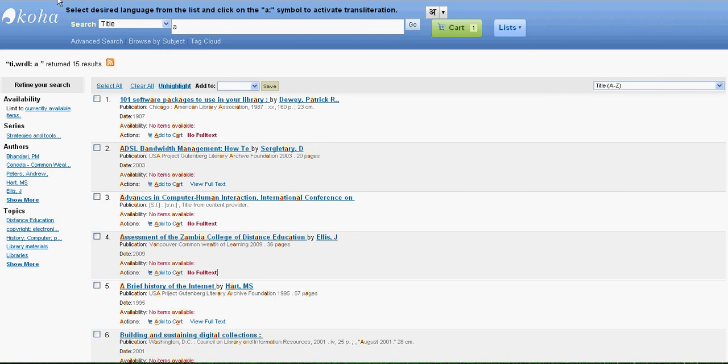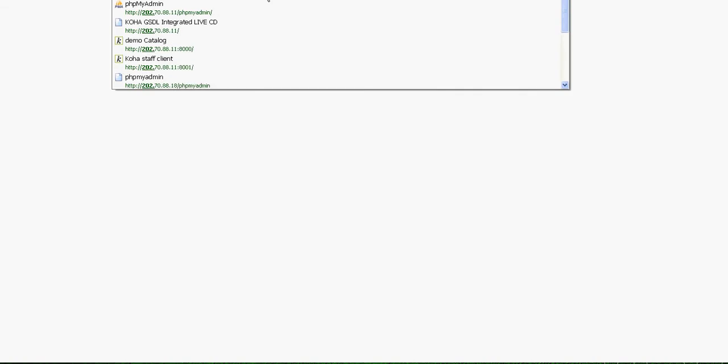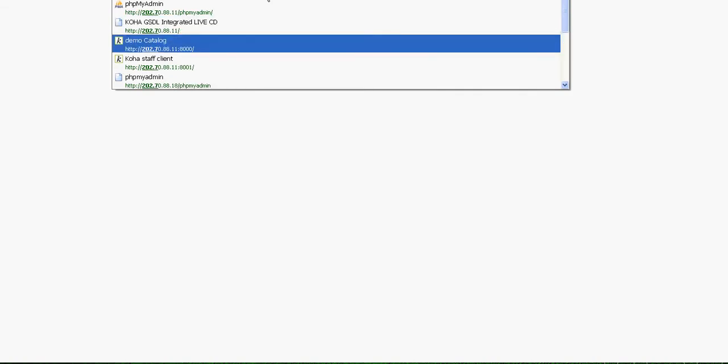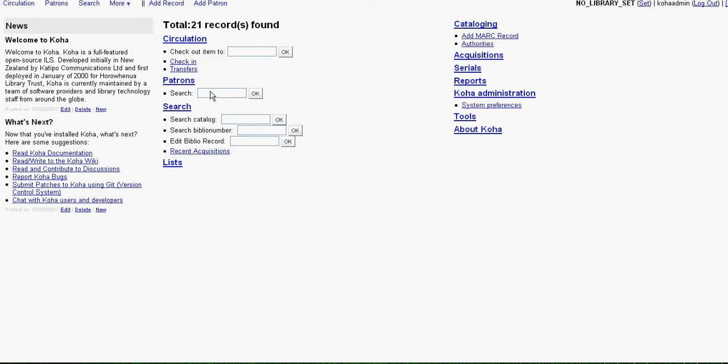So for that purpose, we need to have access to our admin URL. The admin URL of Koha allows you to assign which of these records have full text and which of these do not have it.